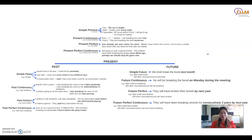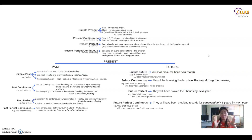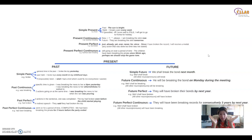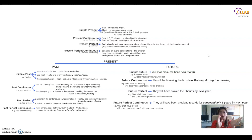Hello everyone, welcome back to our YouTube channel. This is Clarice Lim. Today I'm going to combine all the tenses that you have learned in all my videos into one slide, so that you can see everything in one picture. It is very easy and very clear for you to see the relationship between all of them.